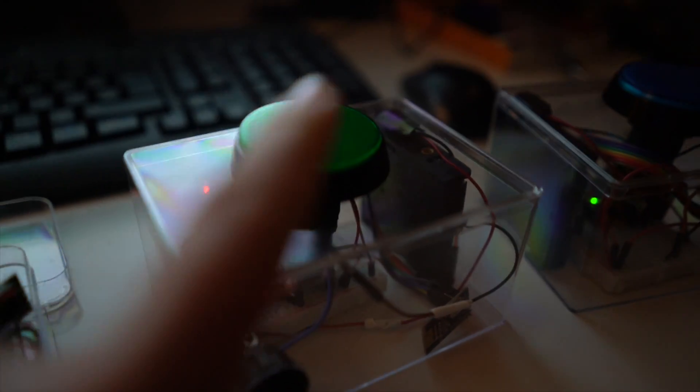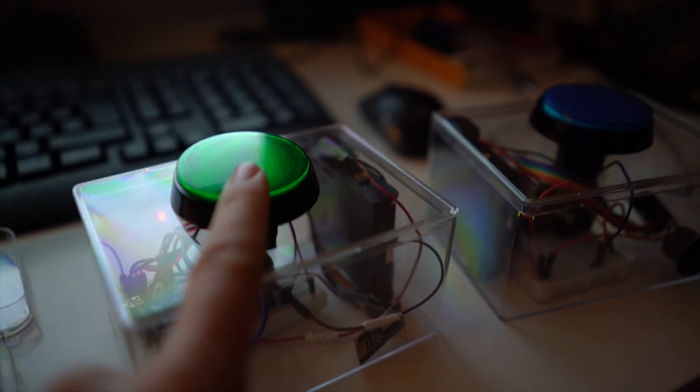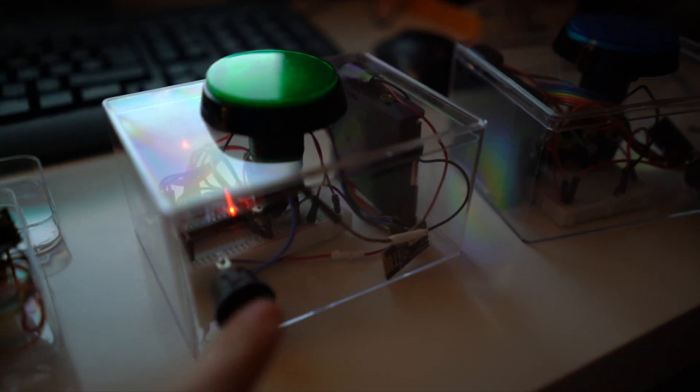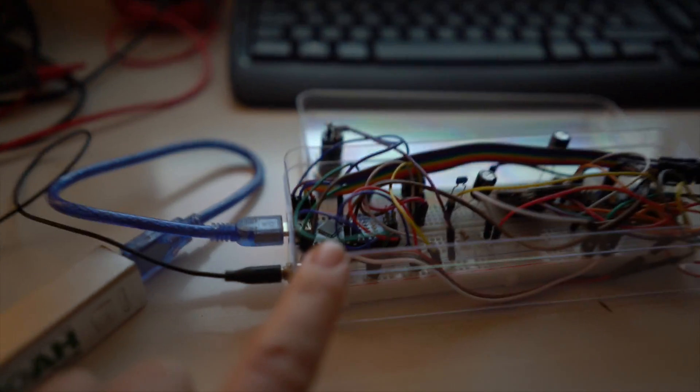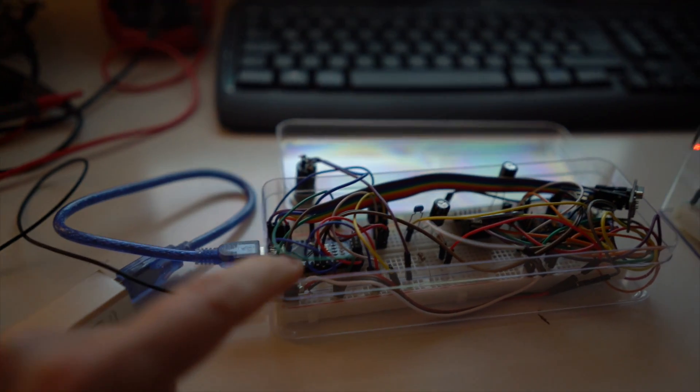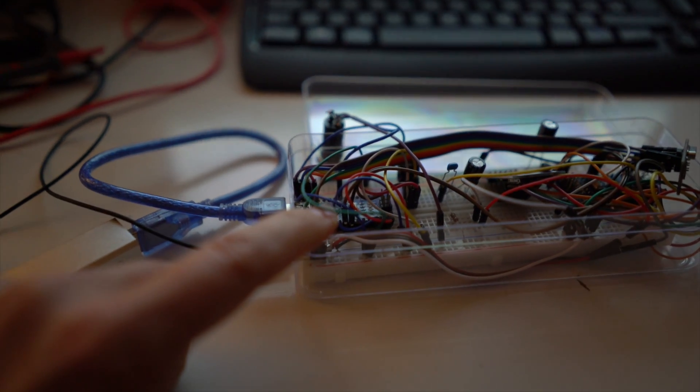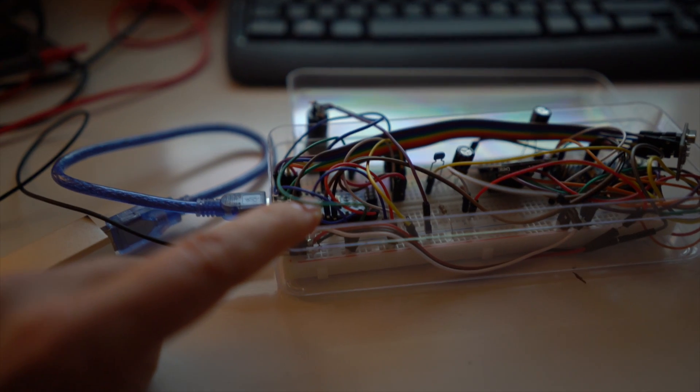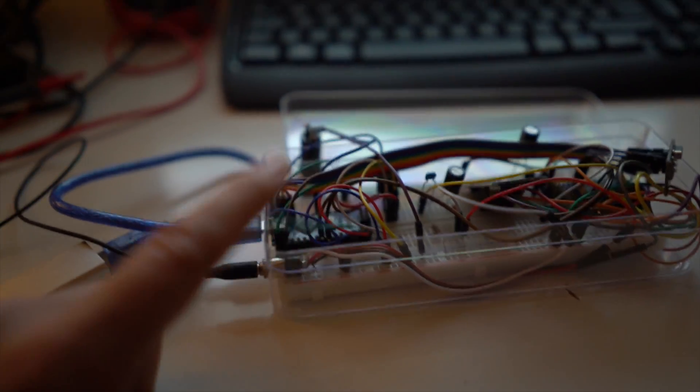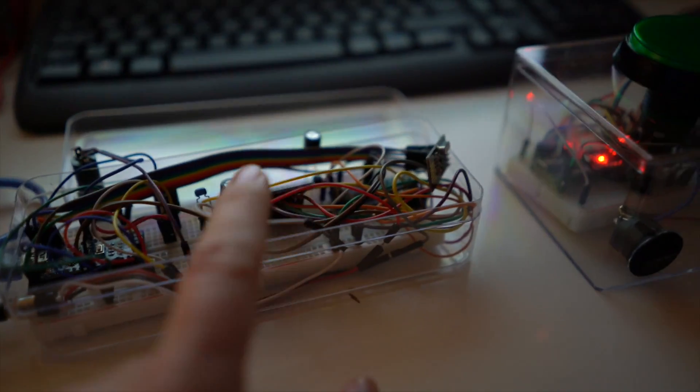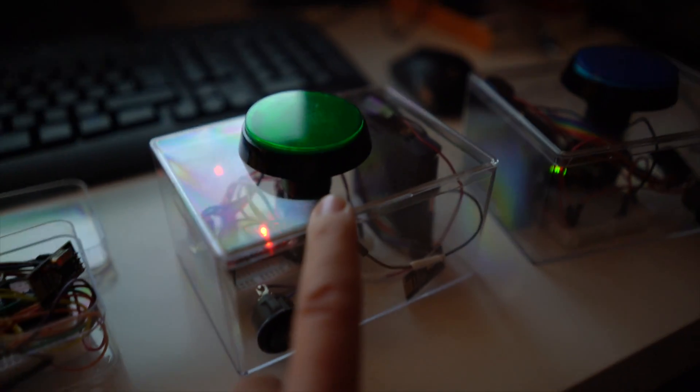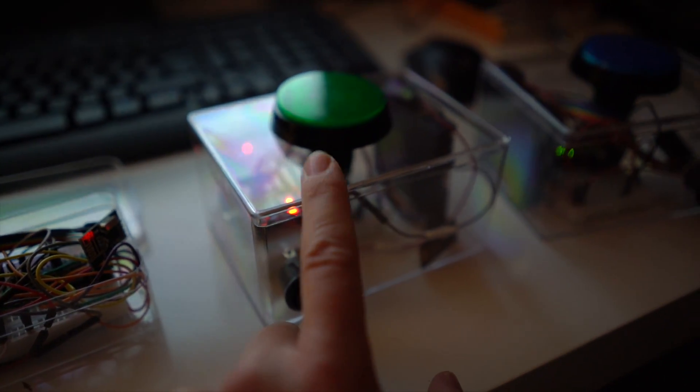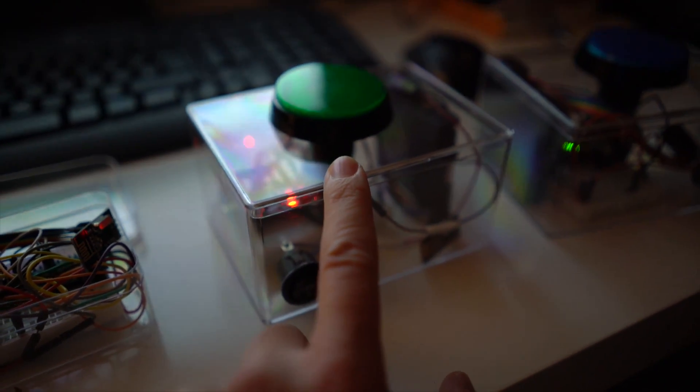When I press the button it sends over the NRF24 a signal to the game master which is received by this little tiny Arduino Nano and he checks if somebody pressed before. If not, he's going to send back a signal also over the NRF24 to the buzzer and tells him, hey you were the first one, you're able to light.